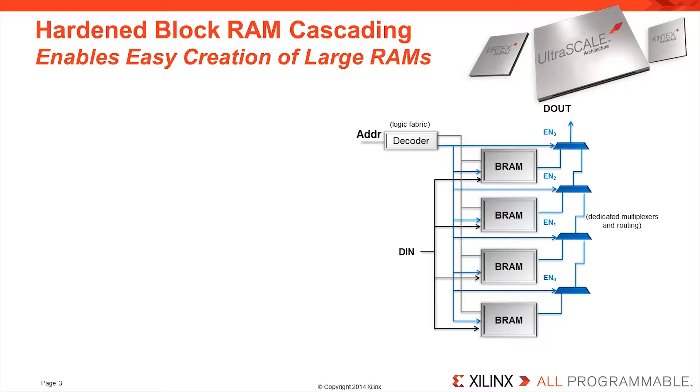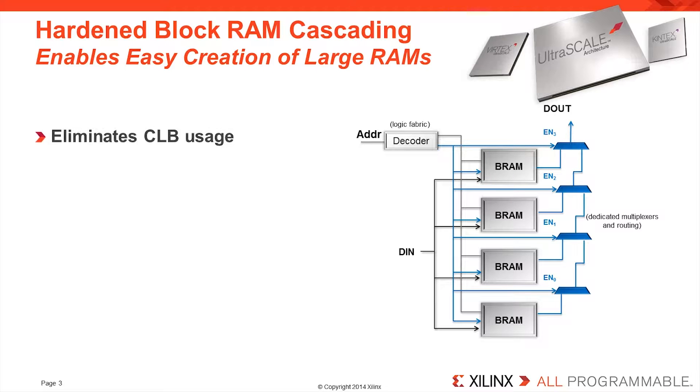In addition to a simple method for creating large memories, there are several other advantages to the blockRAM cascade. There is no requirement to use either fabric interconnect or routing to connect signals between the blockRAMs, thereby avoiding depleting adjacent logic of its routing resources.